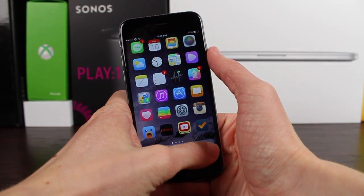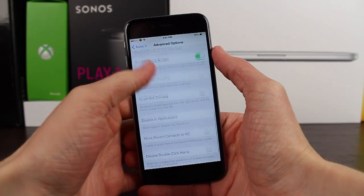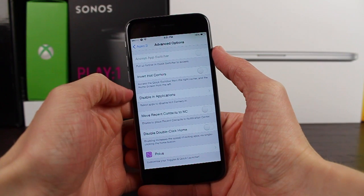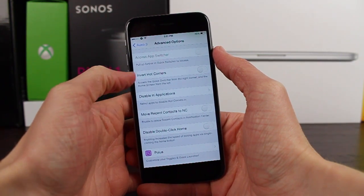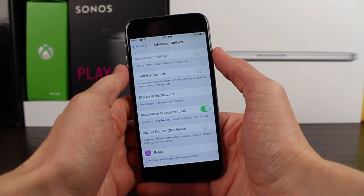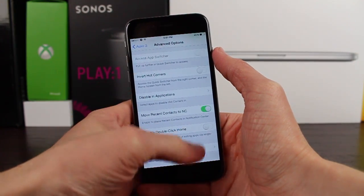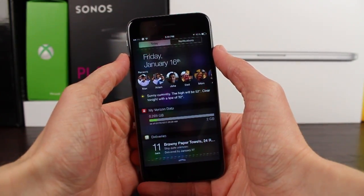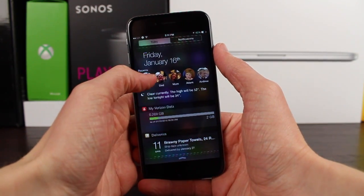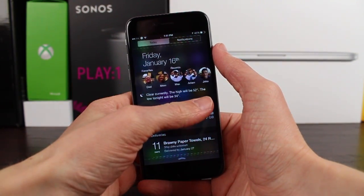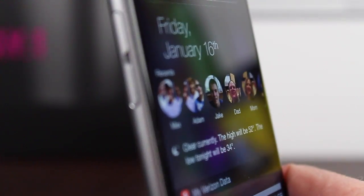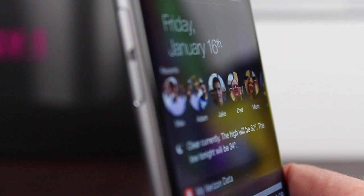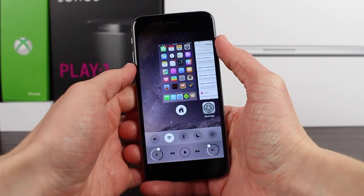Next up, you can now view contacts that were previously in the app switcher in the notification center. There's an option called 'Move Recent Contacts to NC,' and with that switch enabled, you can see that when I go into notification center, I've got all my contacts available right there in the today view. Personally, I don't really like where they're positioned and I'm not a huge fan of these little contact bubbles, so I'm going to be leaving that option off.